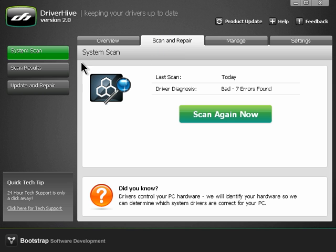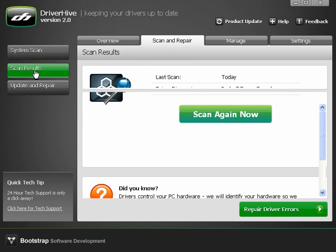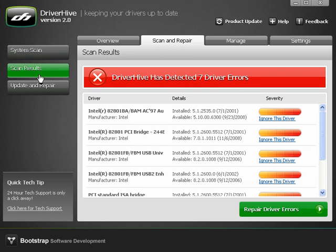Next, you can click scan results on the left side, and then locate the repair driver errors button in the lower right corner.